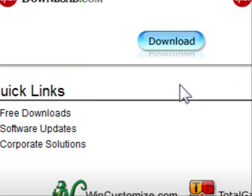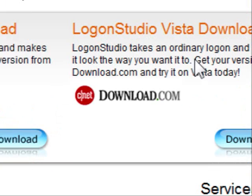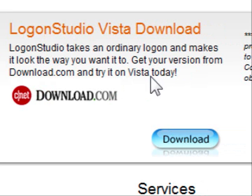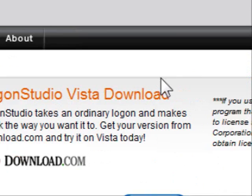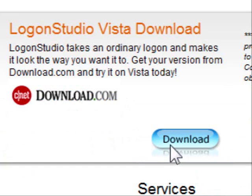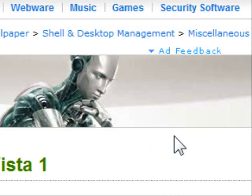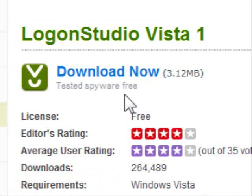Just go to Download and make sure you choose the one that says 'Try it on Windows Vista today' — that one. Download for Vista. Click Download and you'll come to the download page. Just download it.